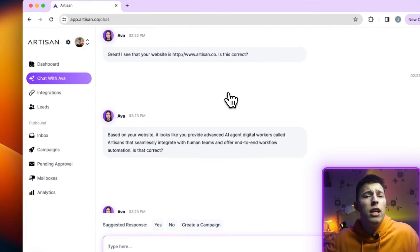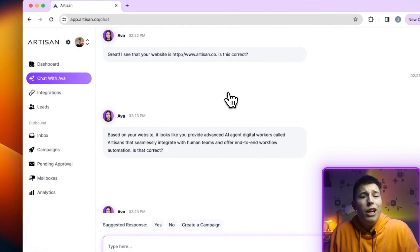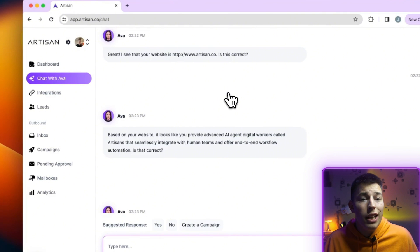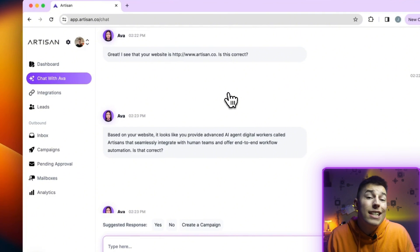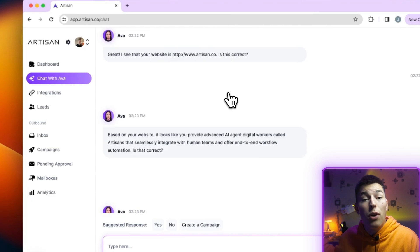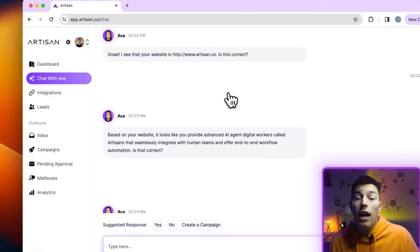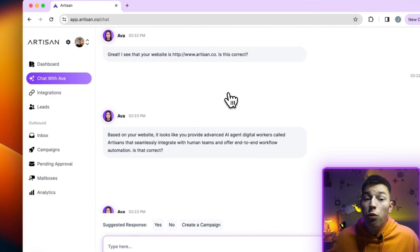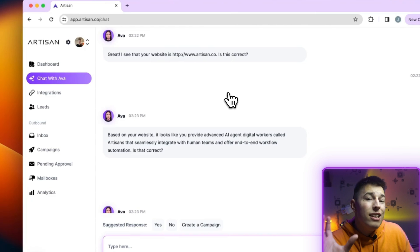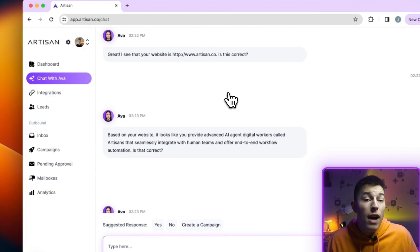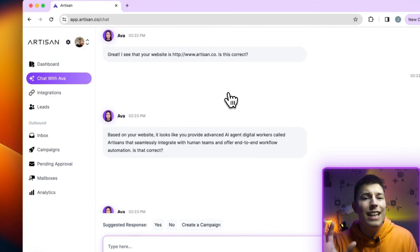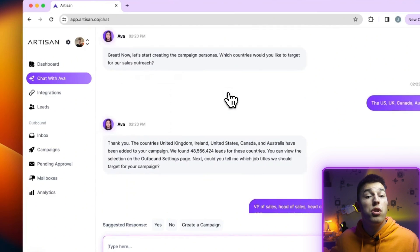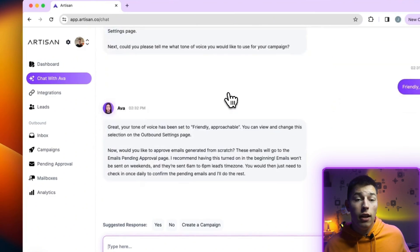Questions regarding your ideal client profile — like who you're targeting, what country, company size, role, etc. It will also help you set up the product details, like pain points you're solving and proof, like case studies. This chat is where you'll manage Ava and everything on the platform. Here, you can ask Ava to start any task, report some analytics, or anything else.